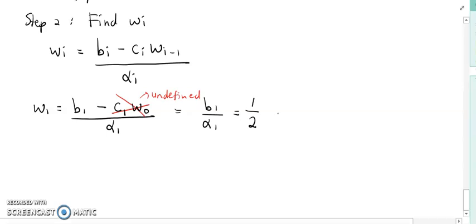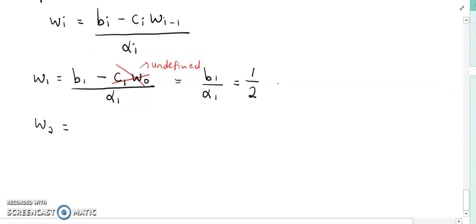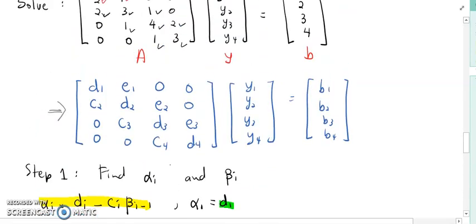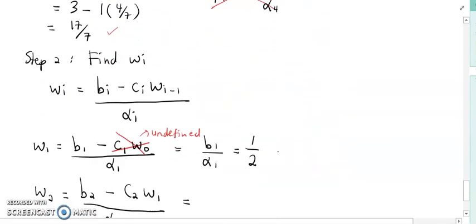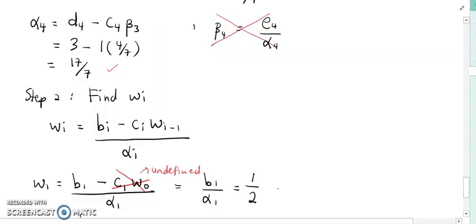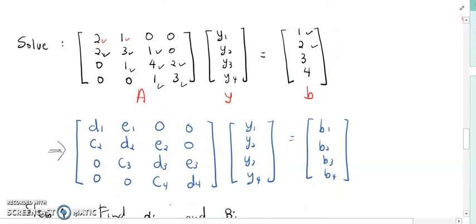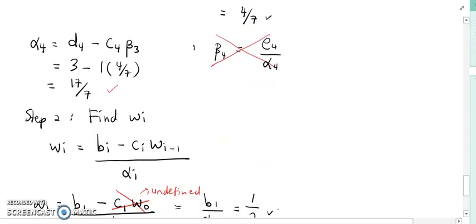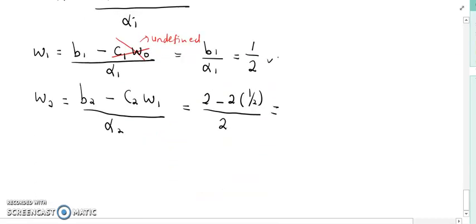Next is W_2. W_2 is (B_2 minus C_2 · W_1) over alpha_2. B_2 is 2, C_2 is 2, and W_1 is 1/2. So (2 minus 2 times 1/2) over alpha_2, where alpha_2 equals 2. W_2 is 1 over 2.